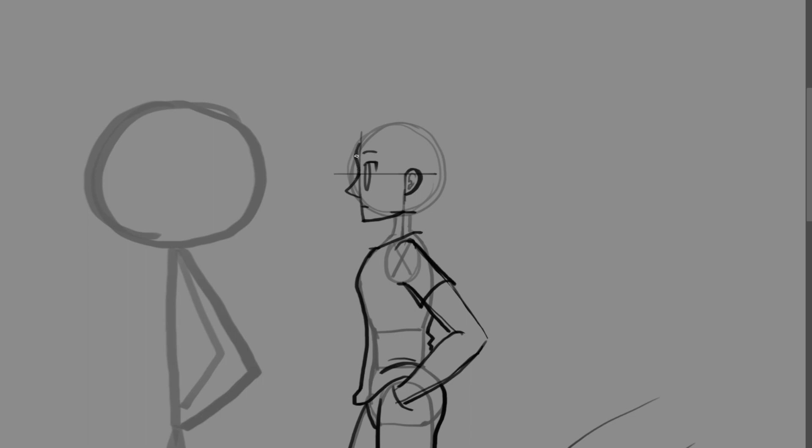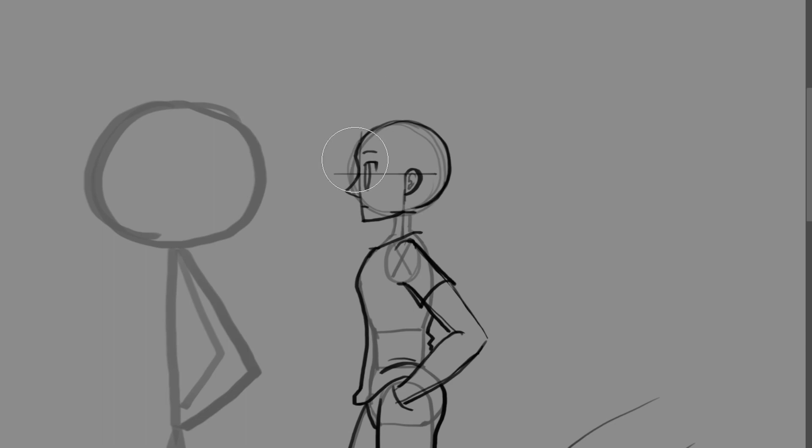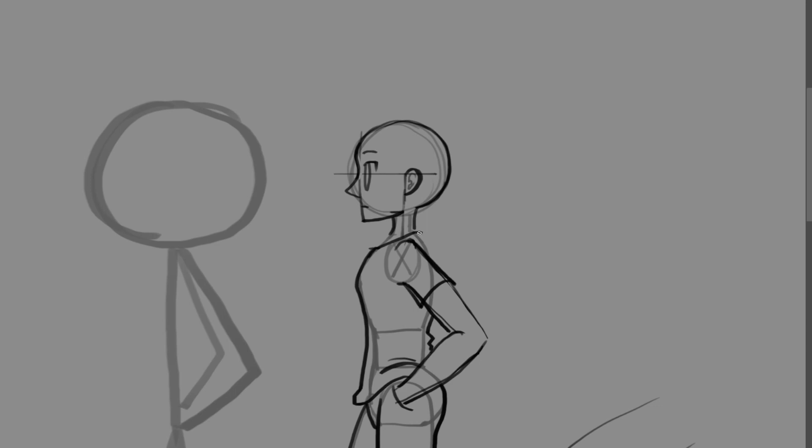And then just fill in the rest. Now, there are times when your sphere is not exactly correct when it comes to the head shape. And feel free to adjust, resize, you know, it's perfectly fine. You don't have to get things right on the first try.